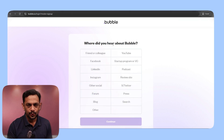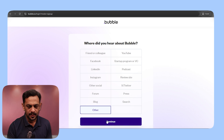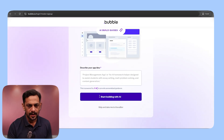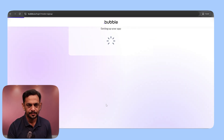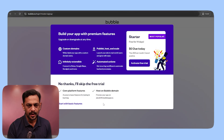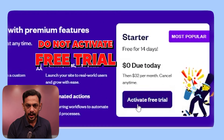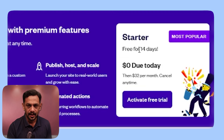Then it will ask you how you heard about Bubble — you can click any option. Then you can skip. Start with the basic free trial. Do not go with the activated free trial that asks for your card details and such.